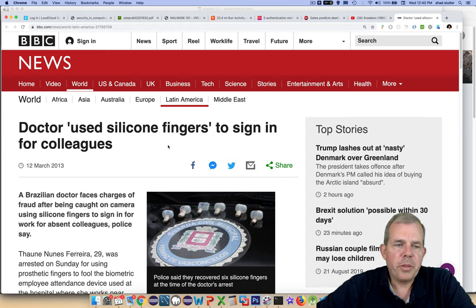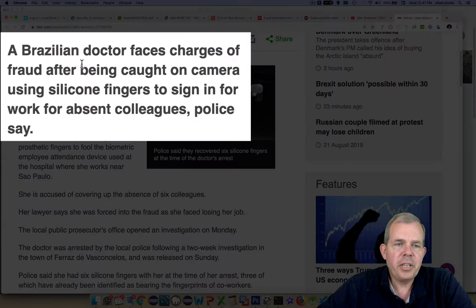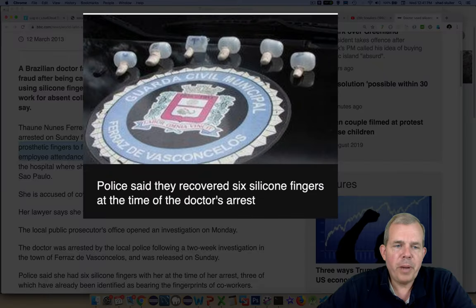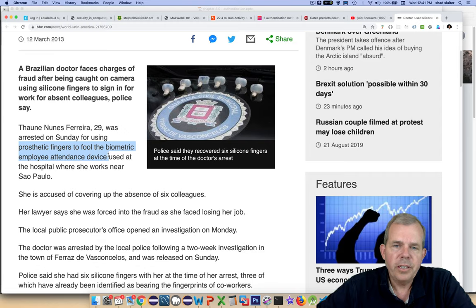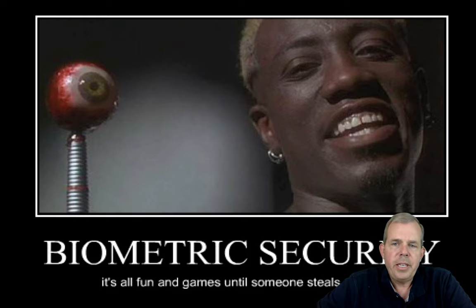Speaking of biometric authentication, here's a story: a doctor used silicone fingers to sign in for colleagues. A Brazilian doctor is facing charges of fraud — he was signing in his absent friends at work using silicone fingers that they faked, using prosthetic fingers to fool the biometric attendance device. Whenever there's a foolproof solution, there's always some pretty smart fools. Biometric security sounds like it's going to be great. If we could get it to work right all the time, then we could kill passwords — but obviously we're not quite there yet.